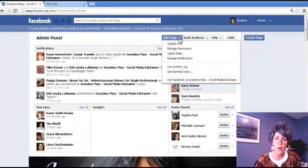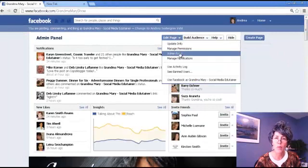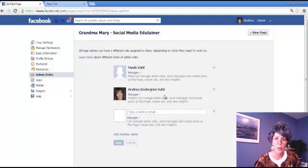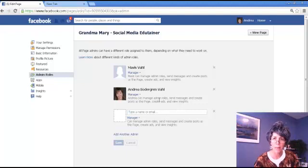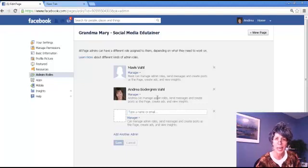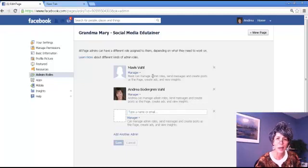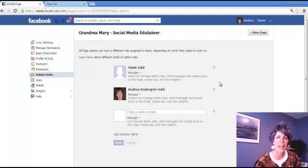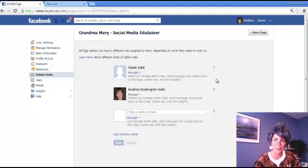So now you go into the admin roles area here, and here's where you can see who's an admin of your page. Currently my alter ego Andrea is, and my cat. So that's who we've got as admins. It's always a good idea to have some backup admins.